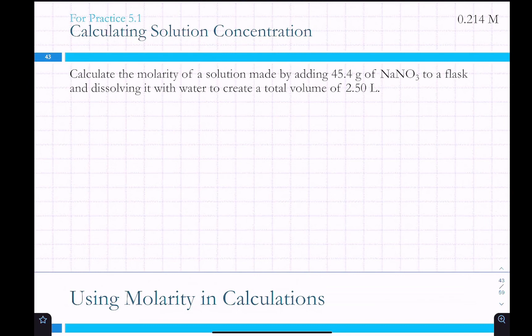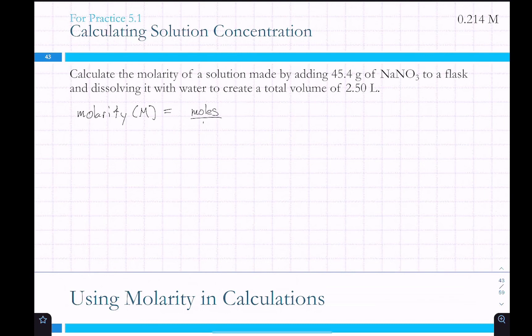So first, what is molarity? Molarity — capital M — is moles per liter.